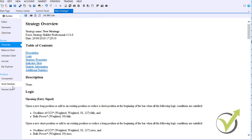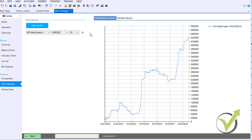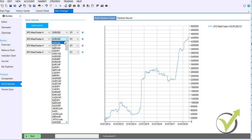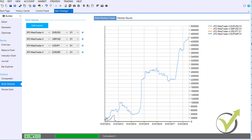Below are the analyzing tools. The comparator performs backtesting using different methods: Pessimistic, Optimistic, Nearest, Shortest, Random, and Mean Line methods. Clicking Start runs, for example, 20 random method tests and you can see the balance chart remains consistent. The multi-market tool gives the opportunity to add multiple markets — for example, testing an EURUSD strategy on GBPUSD, USDJPY, and EURUSD simultaneously — and clicking Start shows results for each market.